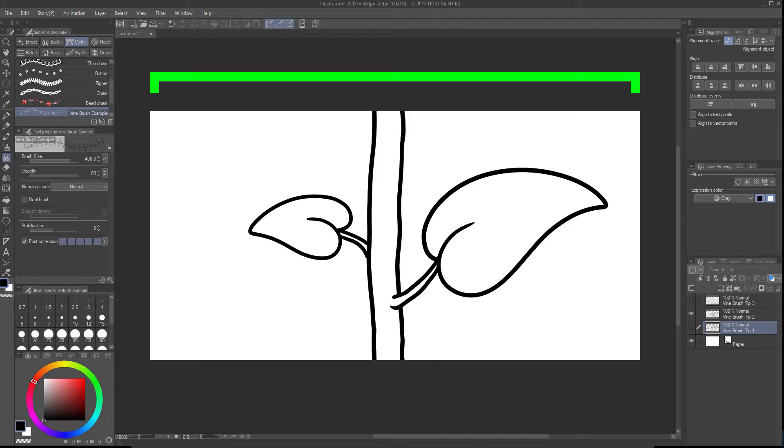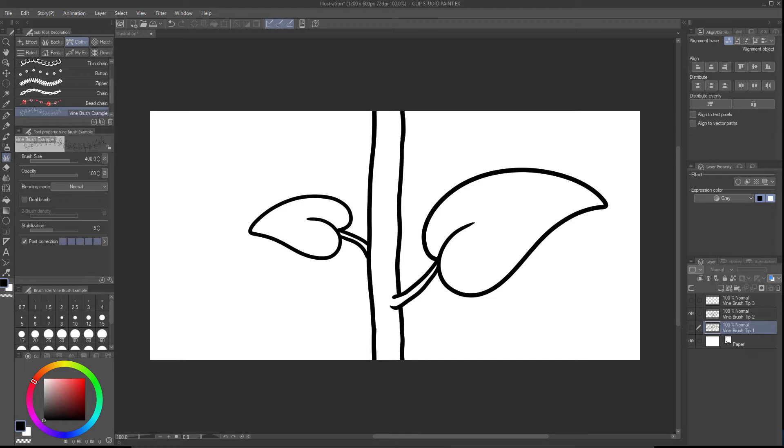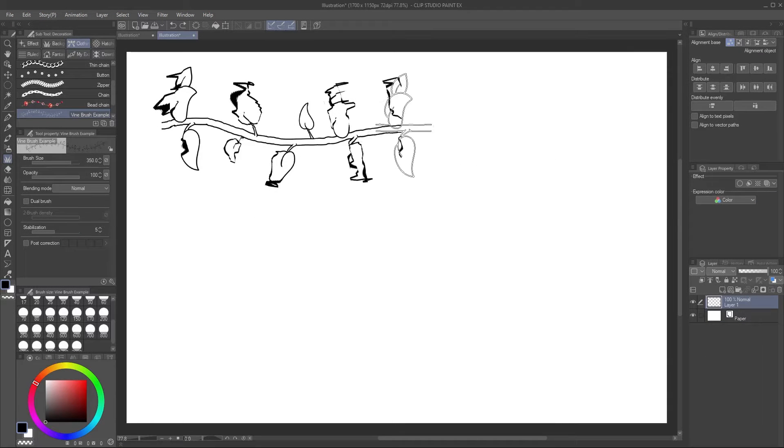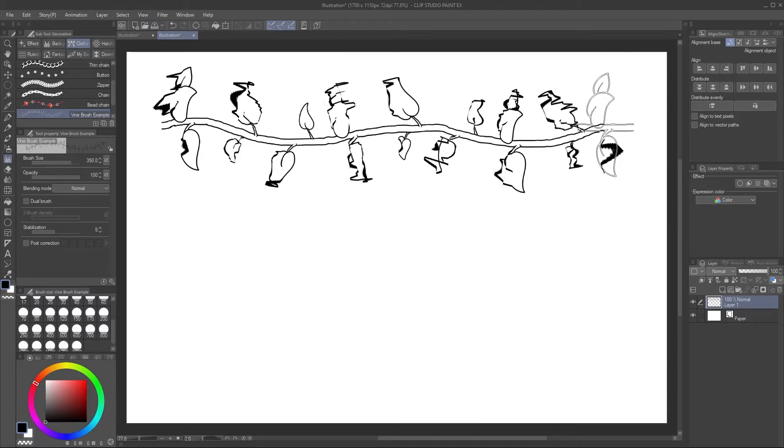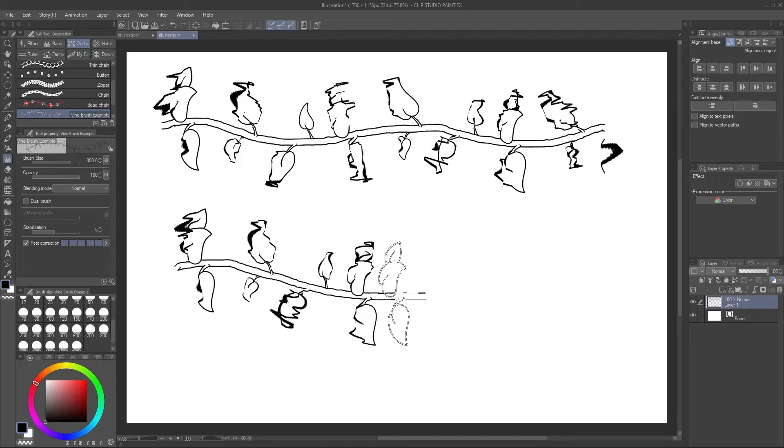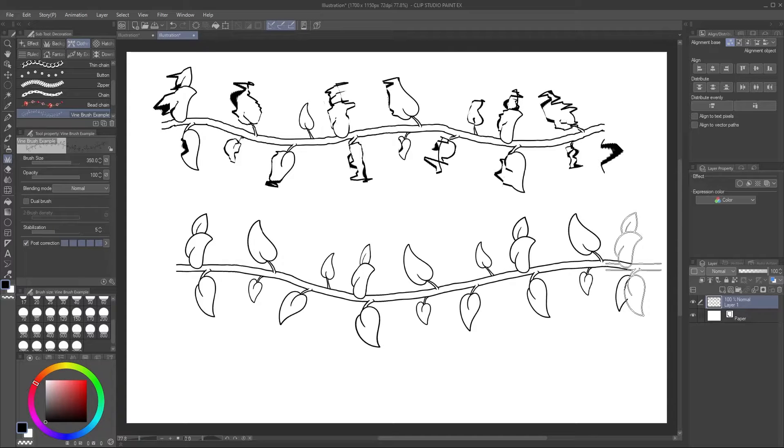This is trickier than it sounds, but I'll get to that. And third, you need to have post correction on to make the brush work smoothly.